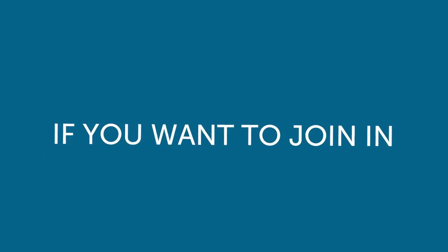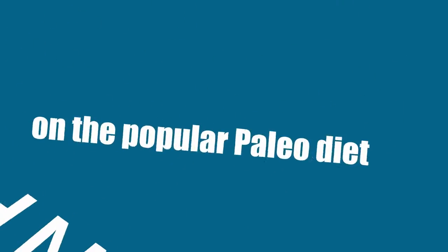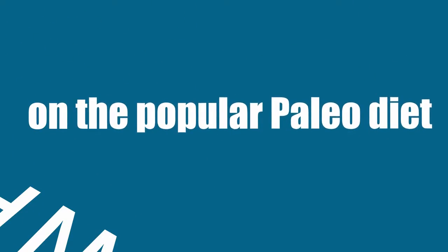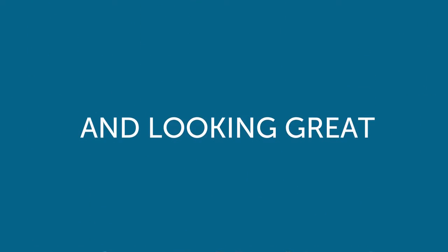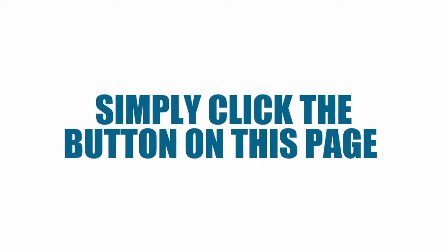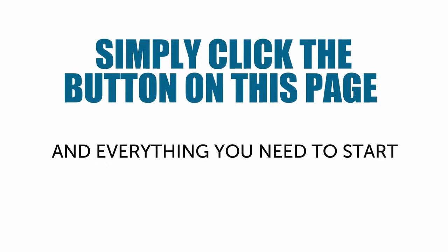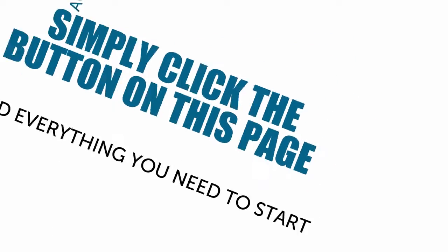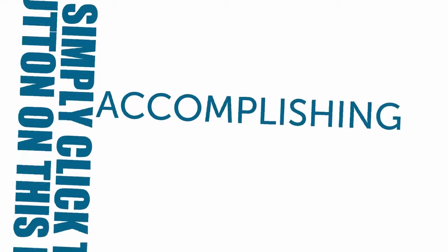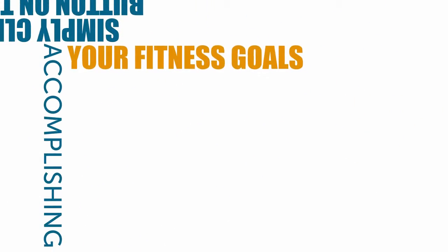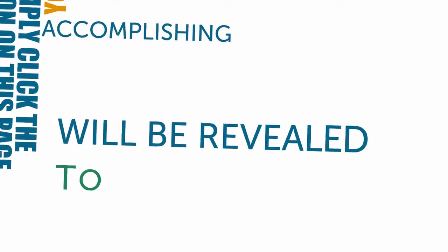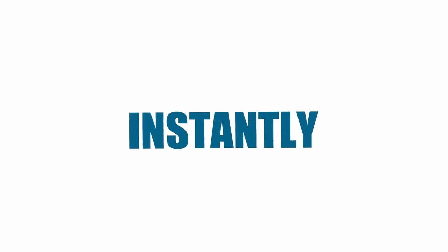If you want to join in on the popular Paleo Diet everyone is raving about and start losing weight and looking great, simply click the button on this page and everything you need to start accomplishing your fitness goals will be revealed to you instantly.